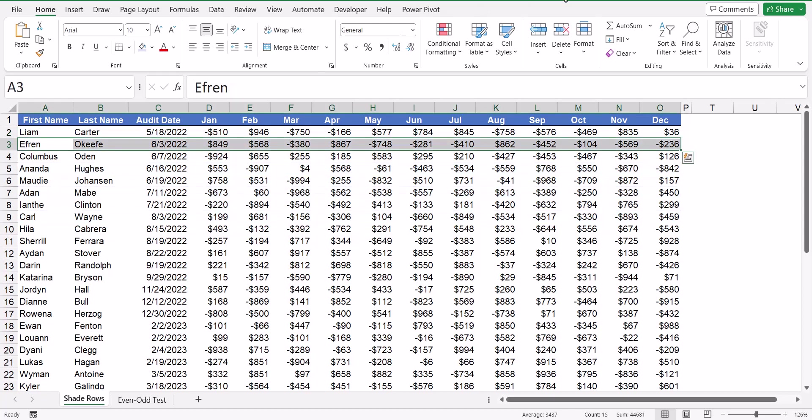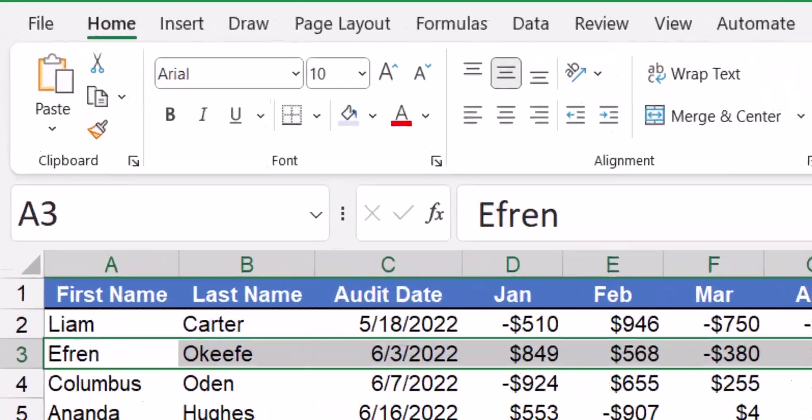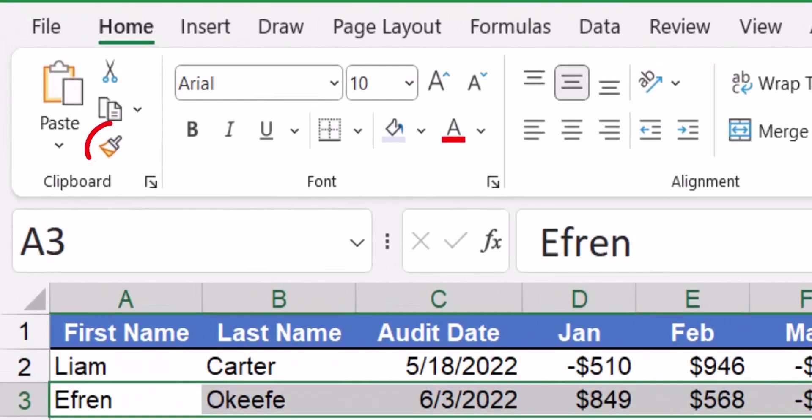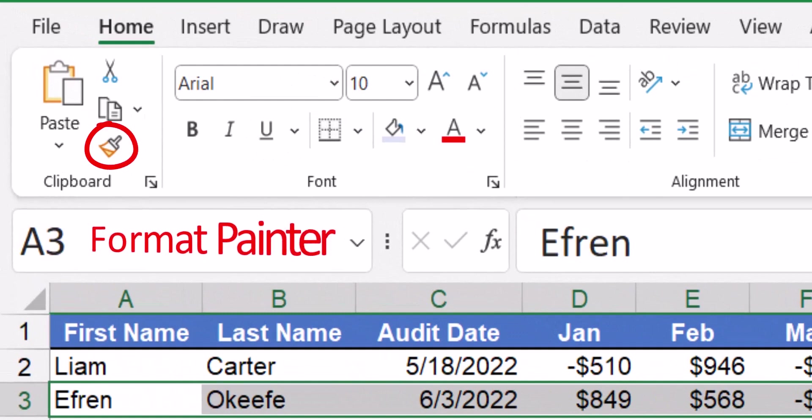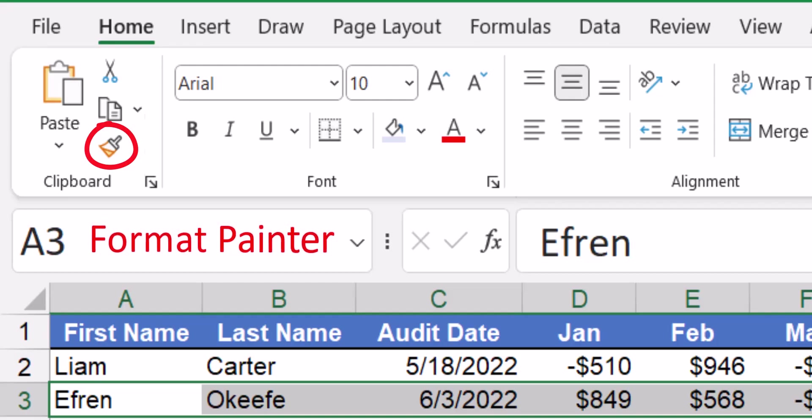Now eventually you discover this wonderful feature called the Format Painter. The Format Painter is almost like a copy paste, but only for artwork.